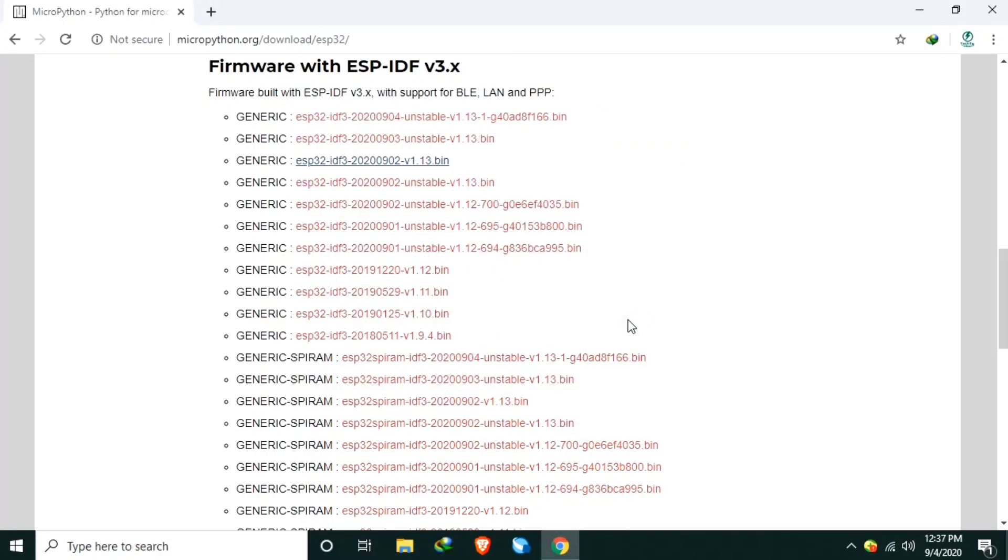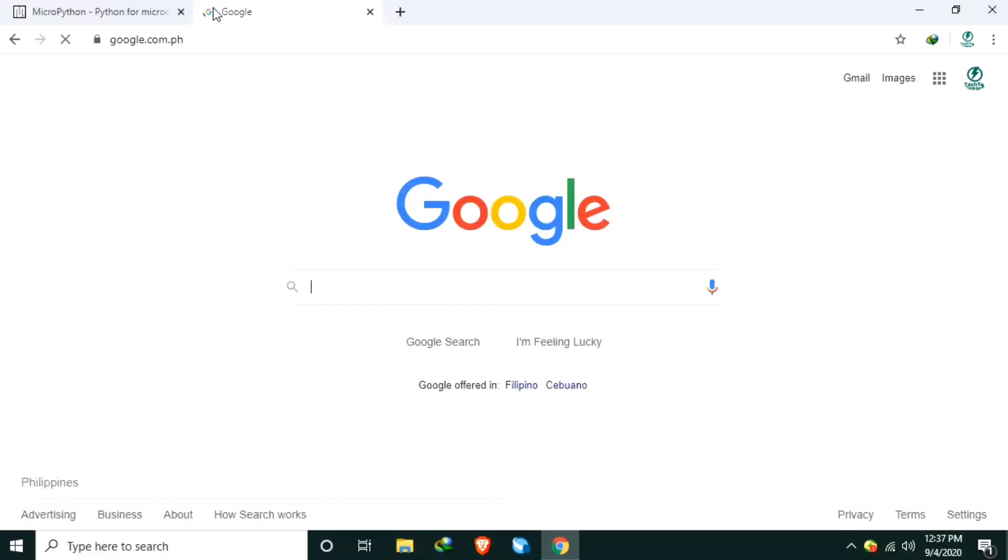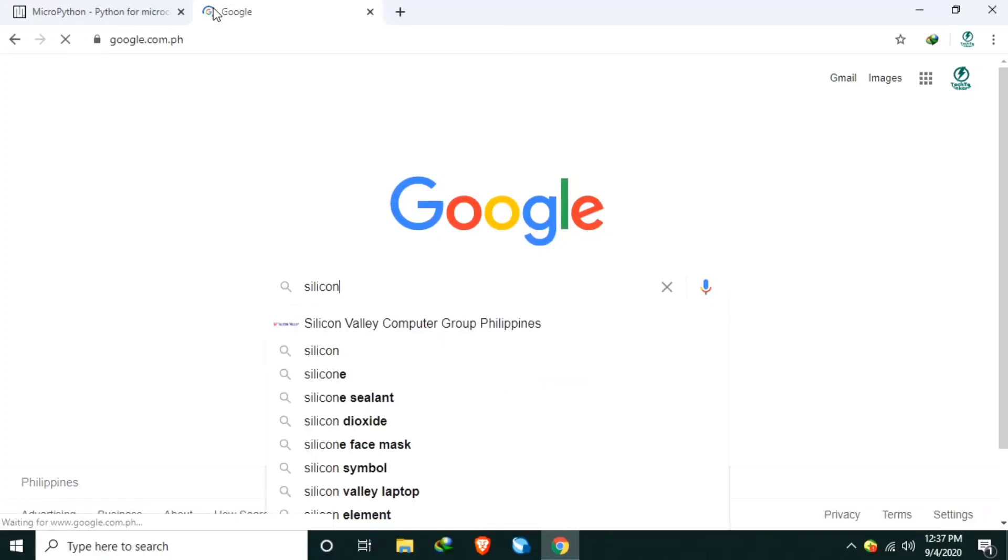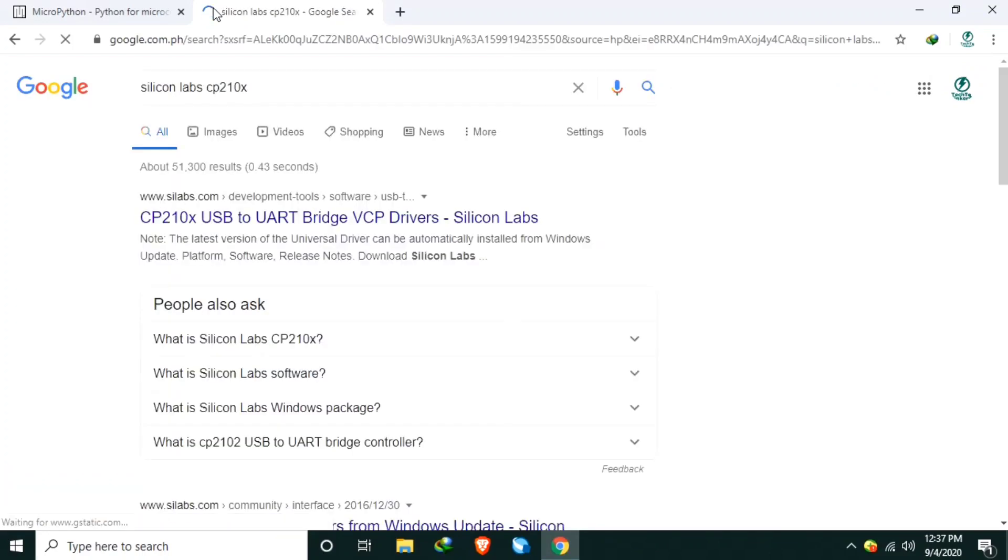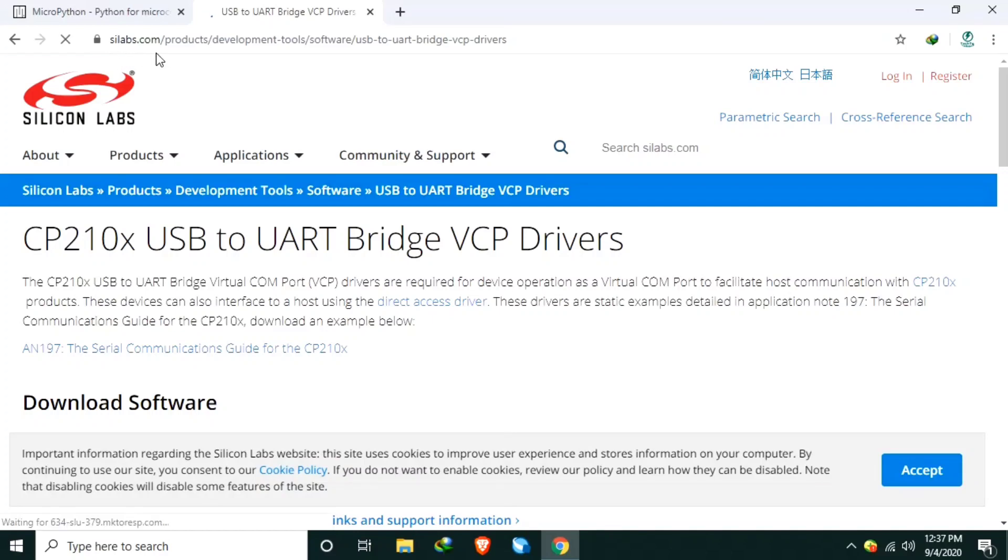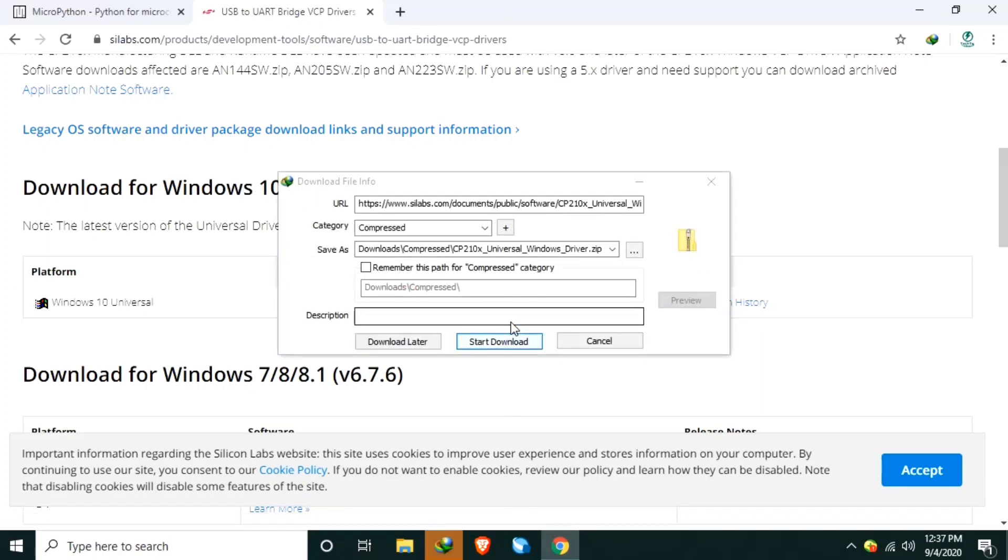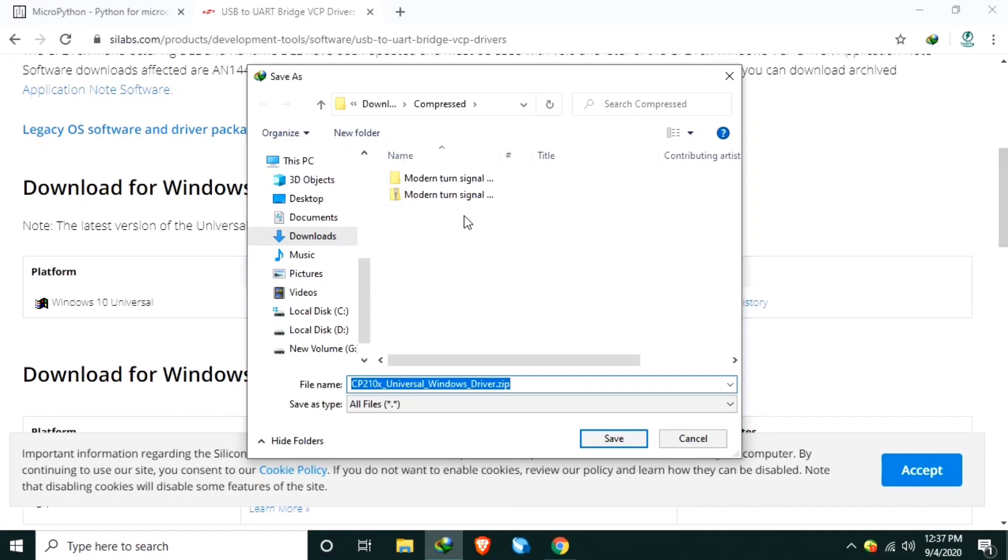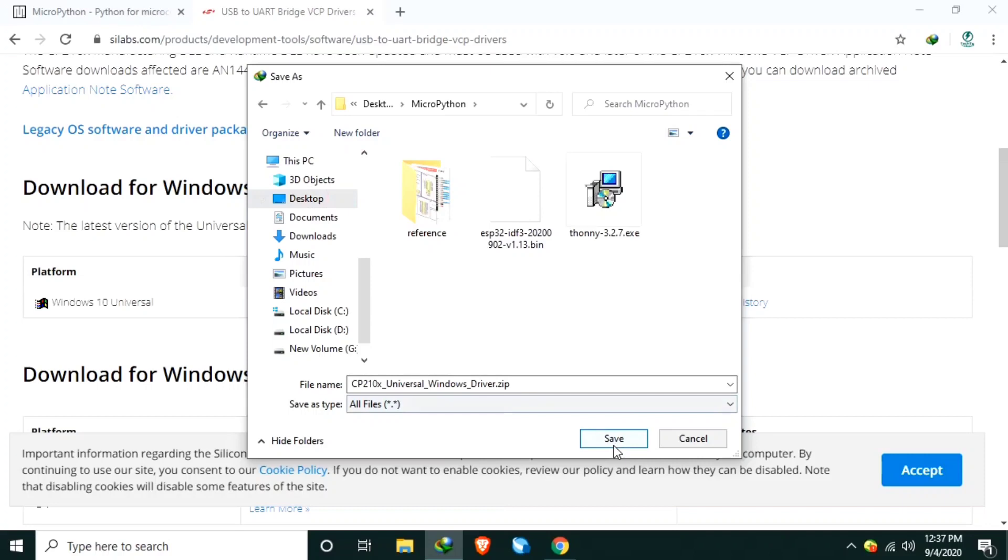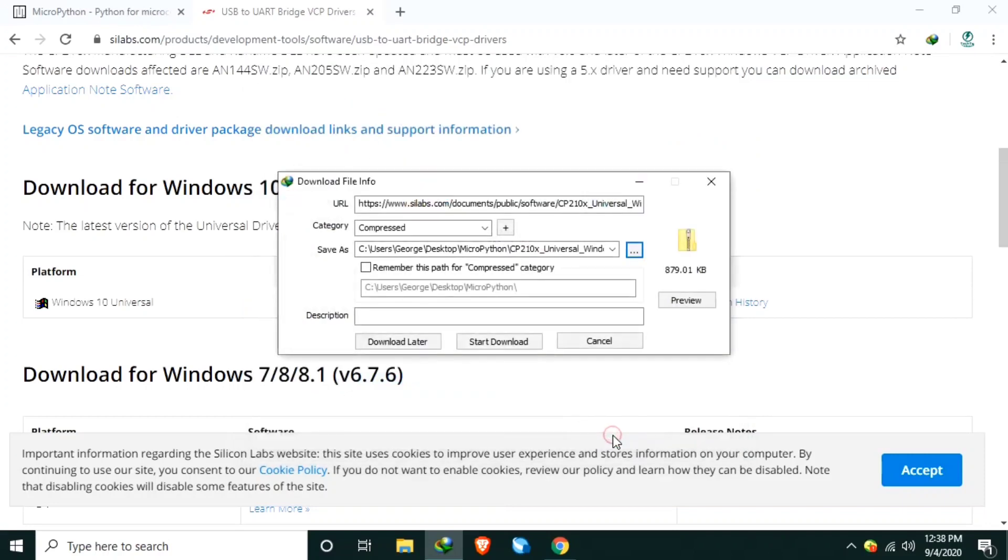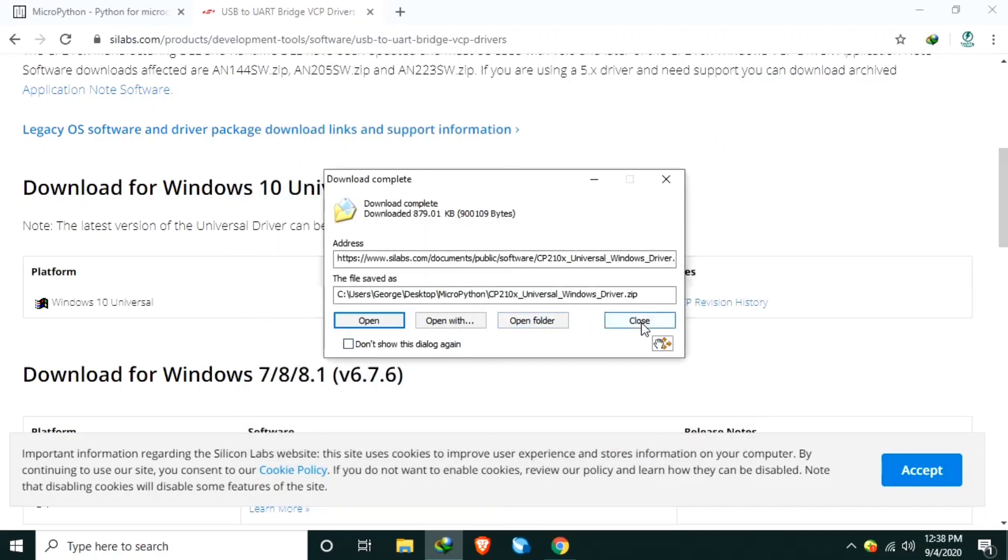Number three, download the ESP32 USB driver from Silicon Labs website. Google Silicon Labs. And download the software. I am using Windows 10, so I will download this one and save it again to the folder of your choice. I will save it again in the desktop MicroPython folder.